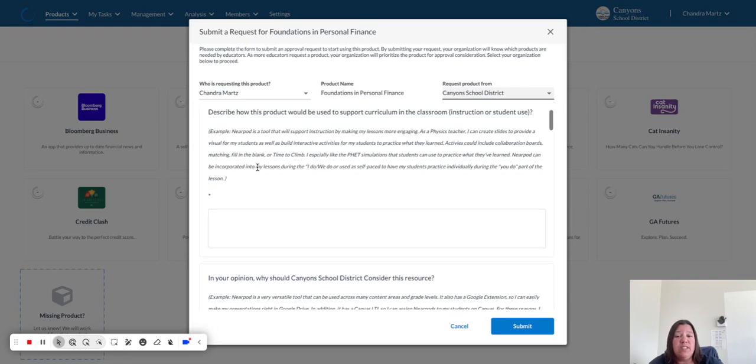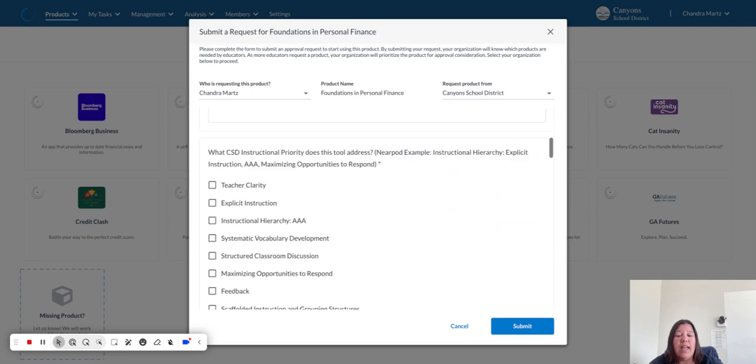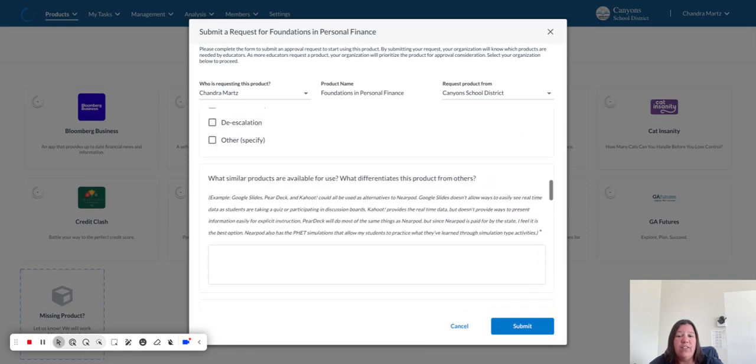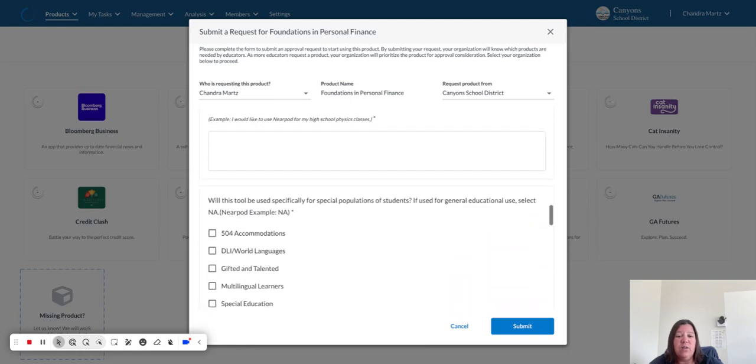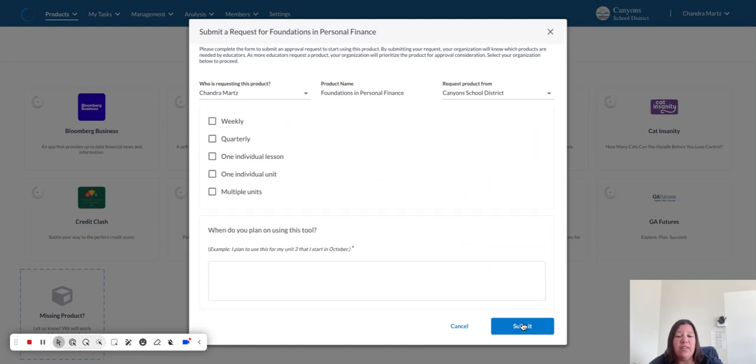As you fill this out, there are examples that will help you understand what is being asked of you. Once you have gone through and filled all of this out, you will go and click on the Submit button and it will submit a request to the Learn platform.